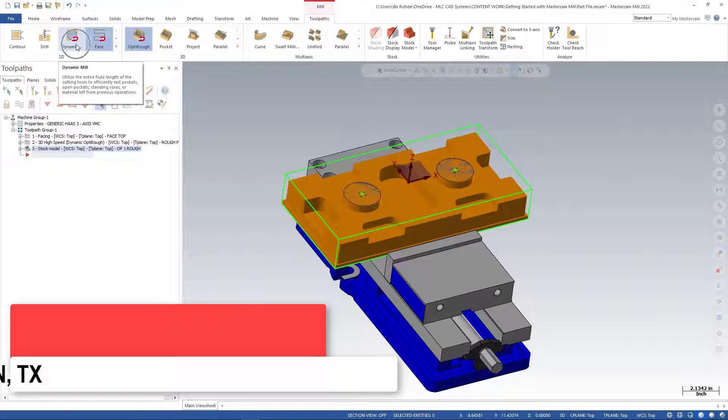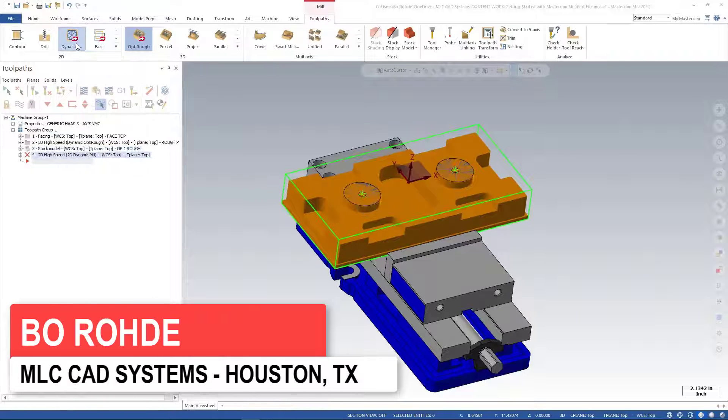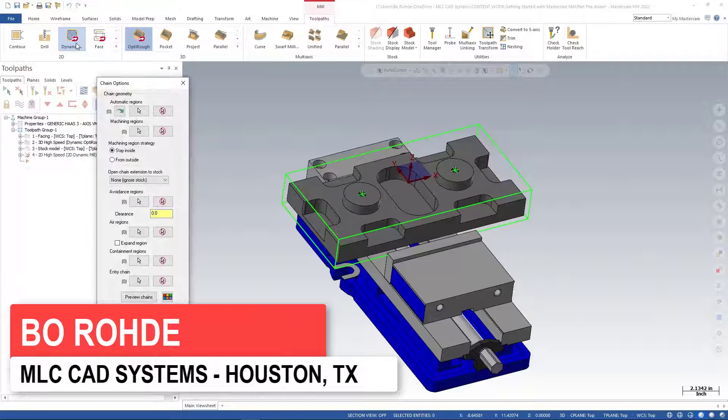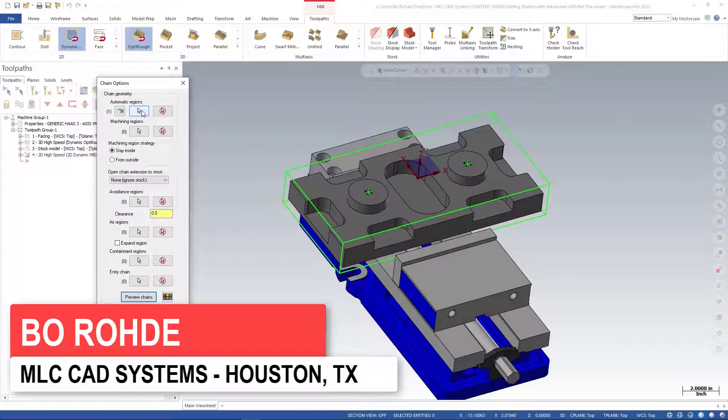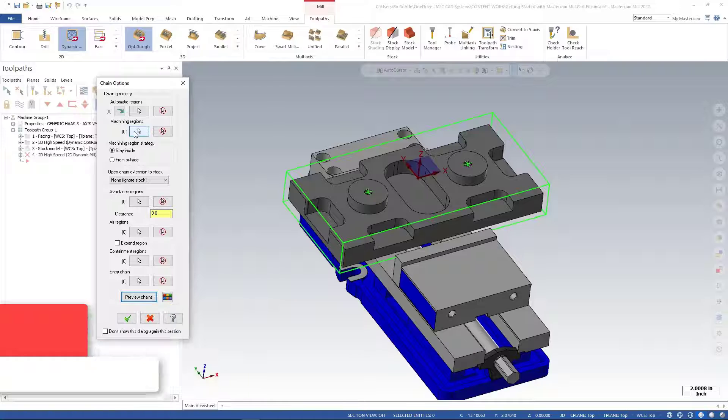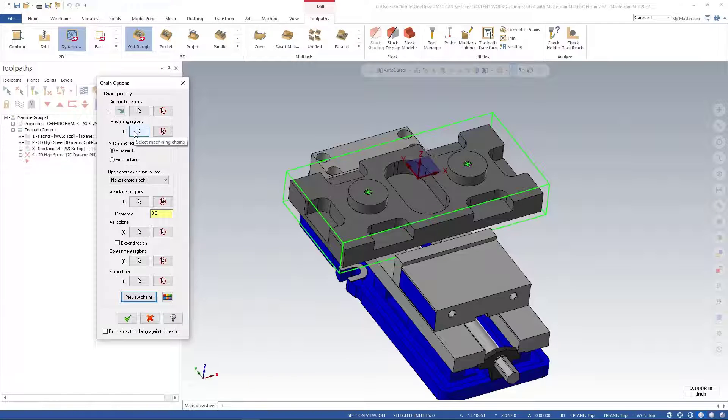In 2D Dynamic, I'm going to left-click on my 2D Dynamic and notice now my stock model has gone away. For the first one, we're going to use a machining region.